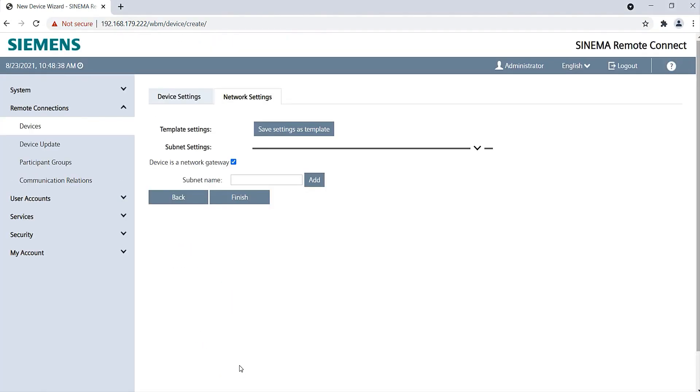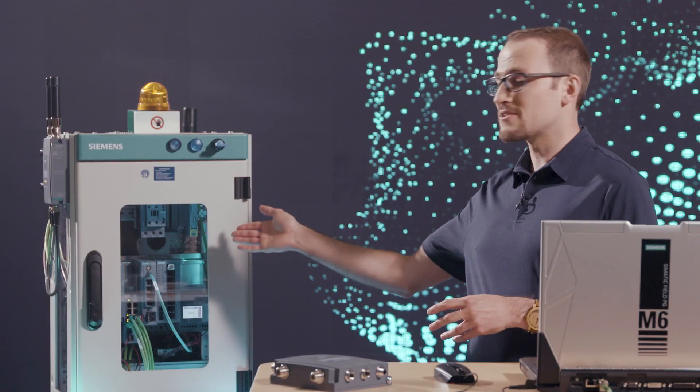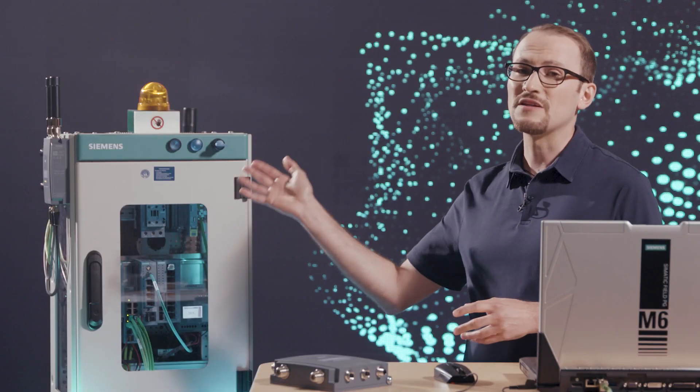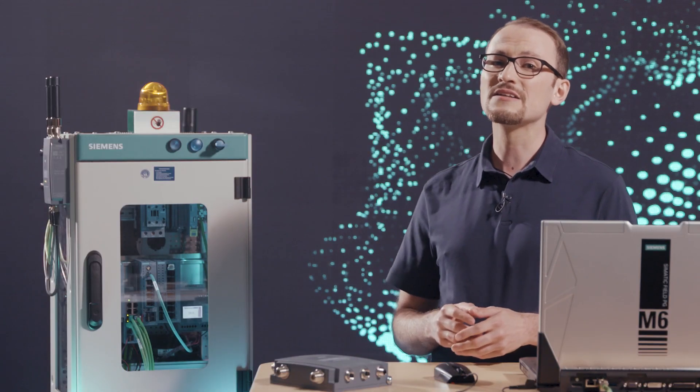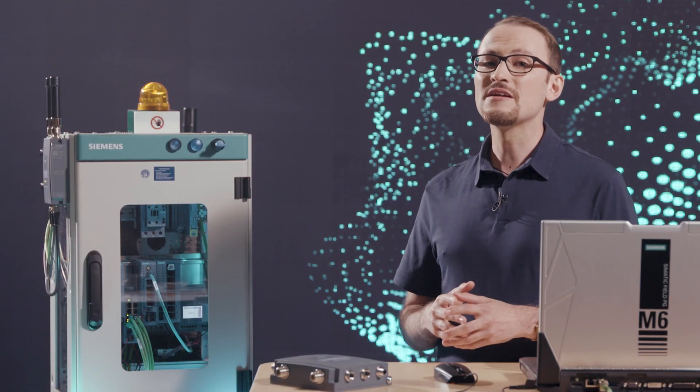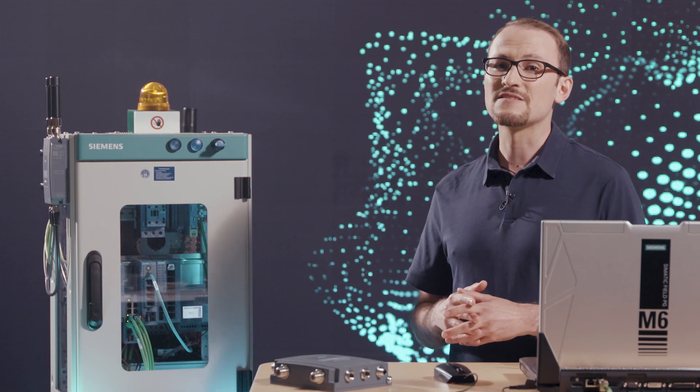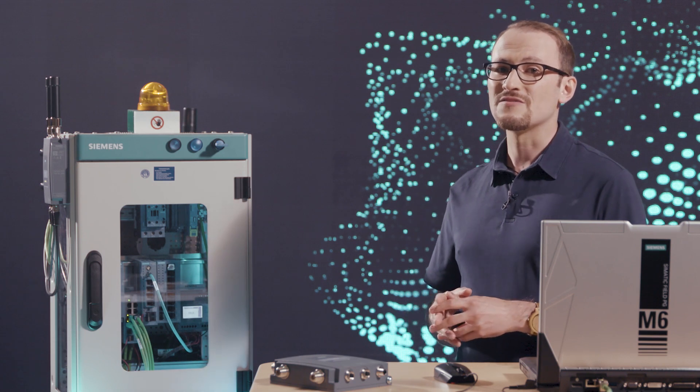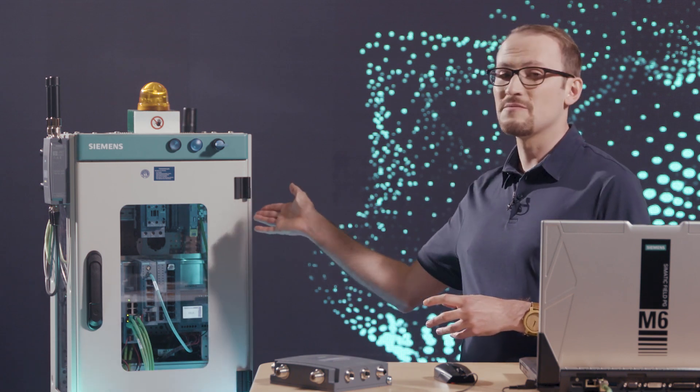Under Network Settings, I now define which subnets or even single IP addresses should be reachable via the router. I recommend that you uncheck Device as a network gateway. Then you do not have to configure any further settings for the devices accessed via the router. In my example, I want to limit access to the switch Scalance XB208 and the WLAN access point Scalance W774.